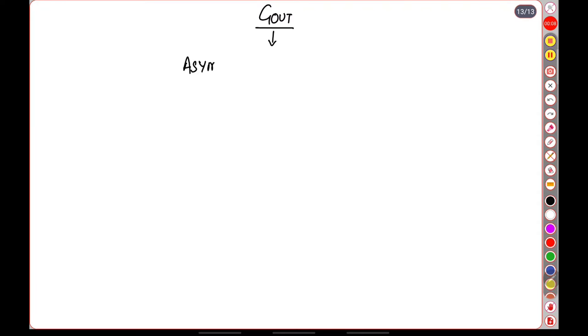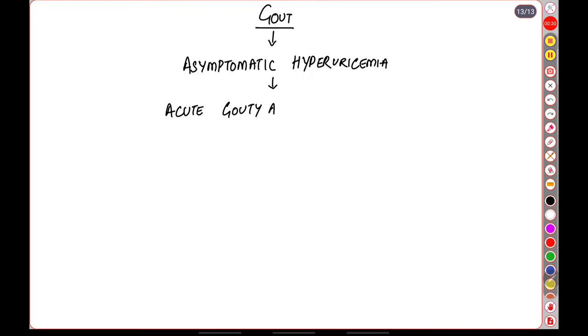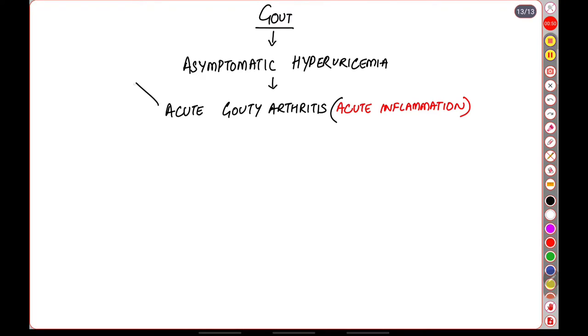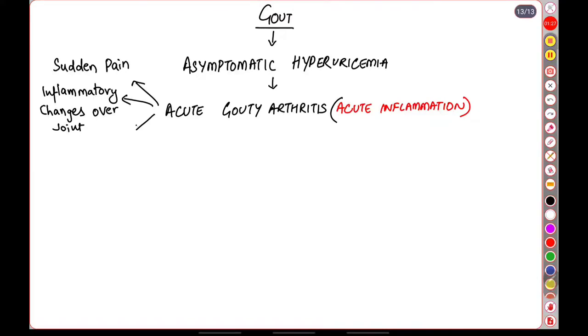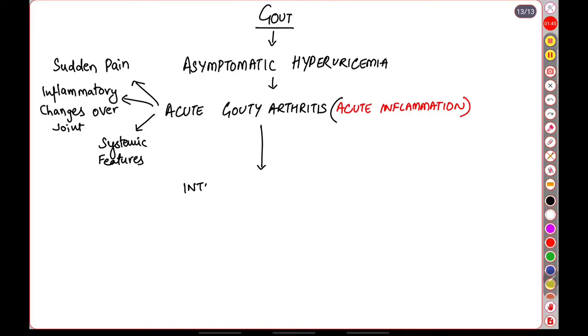The next thing is let us learn about the clinical features of gout. The first one as we have discussed can be asymptomatic hyperuricemia. The second phase can be acute gouty arthritis which is because of the acute inflammation that we saw in pathophysiology. Acute gouty arthritis usually presents as a sudden onset pain which develops overnight. The involved joint is usually characterized by inflammatory changes over it like rubor, calor, dolor, and tumor. There can also be systemic features because of the release of the interleukin-1 and TNF alpha. Patient may also have fever and chills.